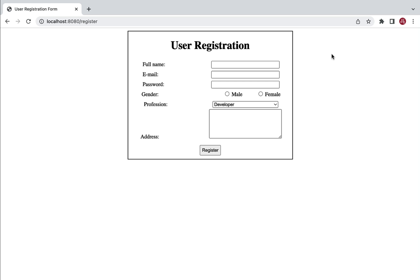Hi everyone, welcome back. In the previous lecture we designed a user registration form. In this lecture we'll create a handler method to handle the user registration form submission request, and we'll display the user registered data in a separate page using a Thymeleaf template.